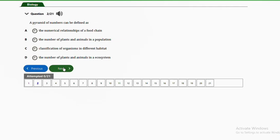Question two: the pyramid of numbers can be defined as A — the numerical relationships of a food chain, B — the number of plants and animals in a population, C — classification of organisms in different habitats, D — the number of plants and animals in an ecosystem. The answer is A. The pyramid of numbers shows the numerical relationship of a food chain, displaying the number of organisms at each trophic level, starting with producers at the base and ending with top predators at the apex.